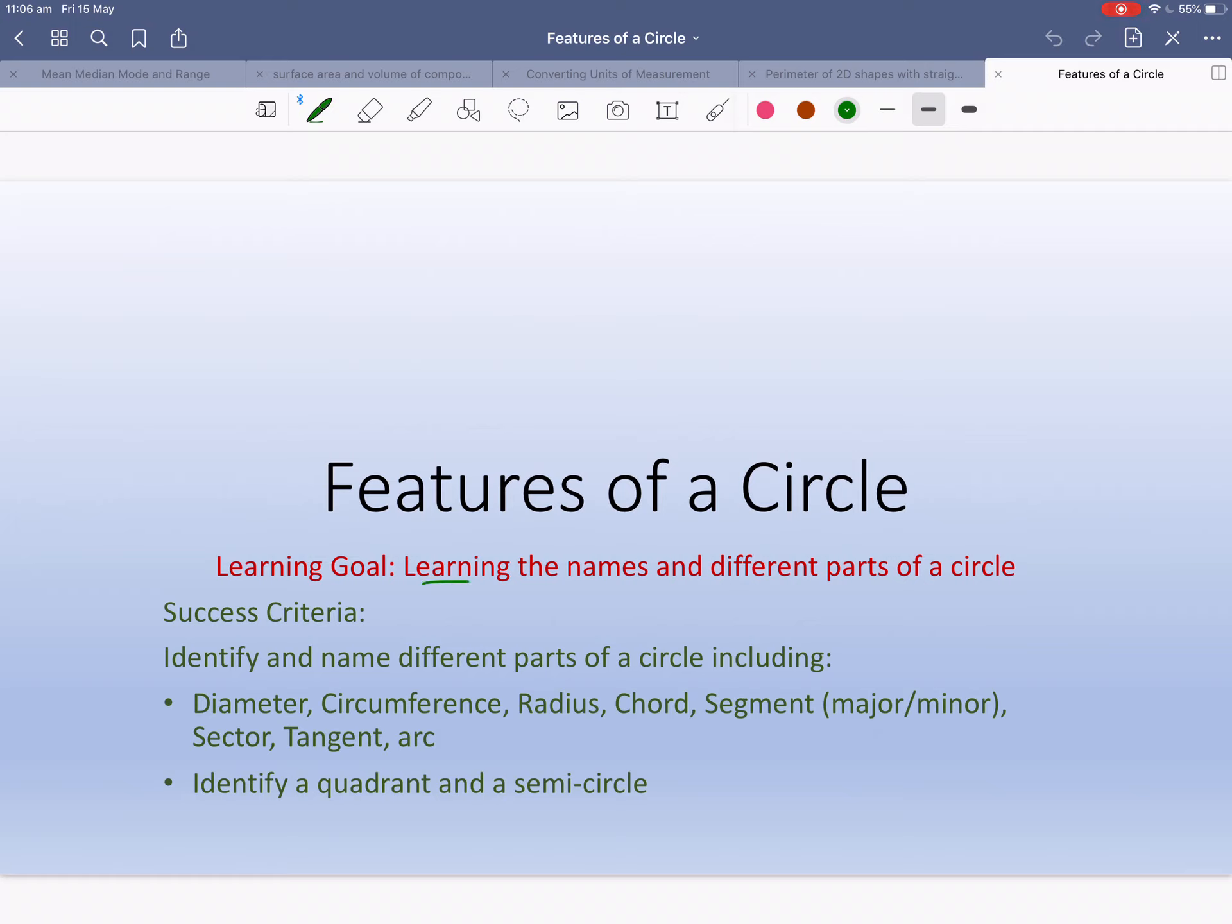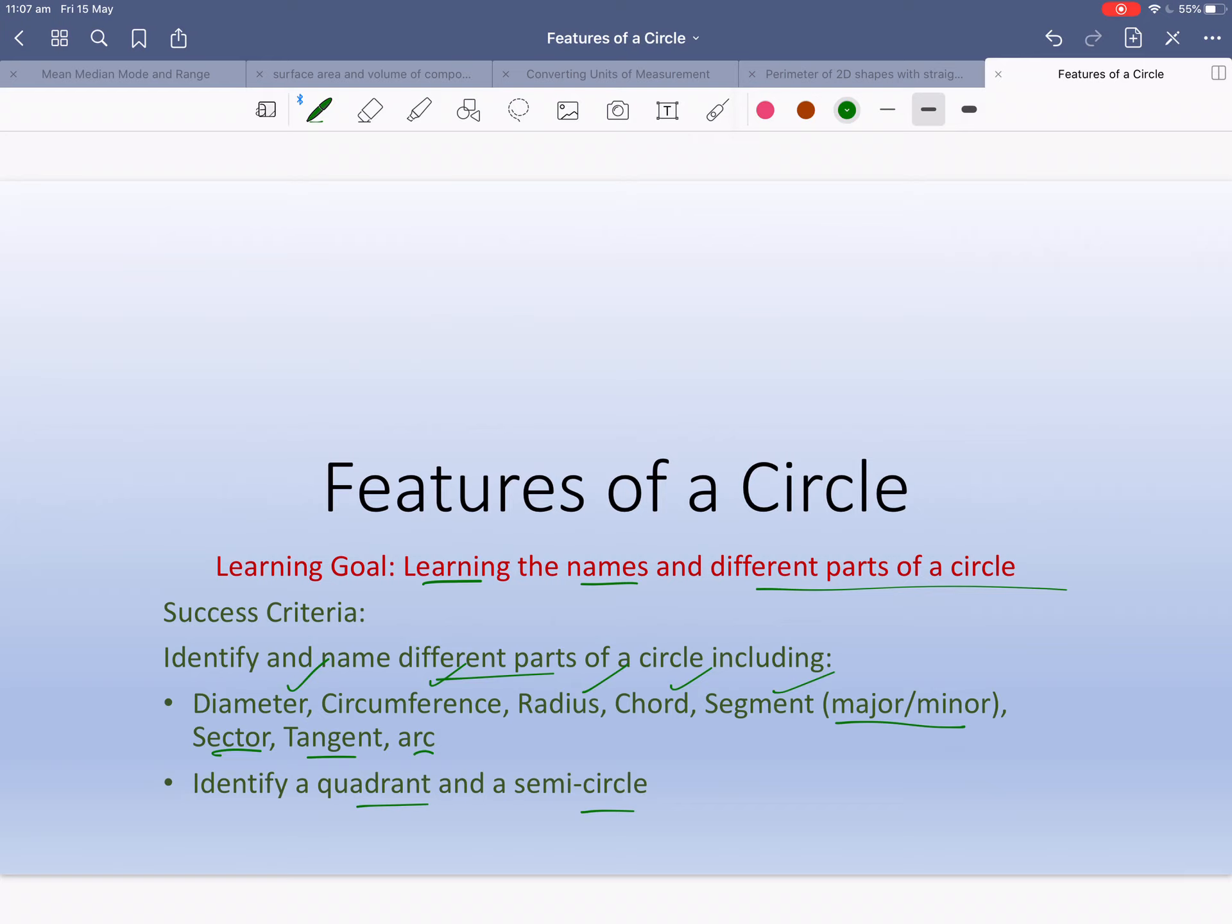Learning the names is our learning goal of different parts of the circle. You'll know you've had success if you can identify the different parts of the circle including diameter, circumference, radius, chord, segment major and minor, sector, tangent, and arc to name a few.